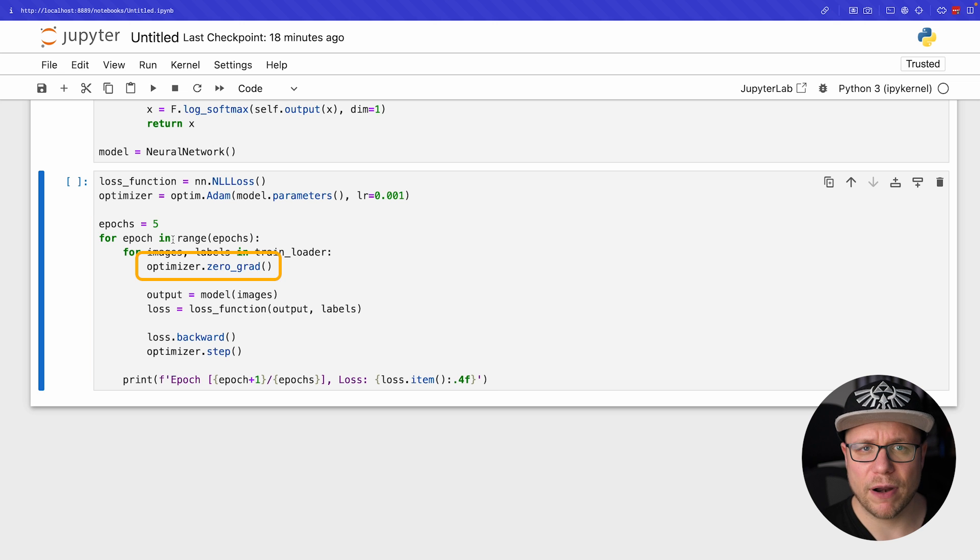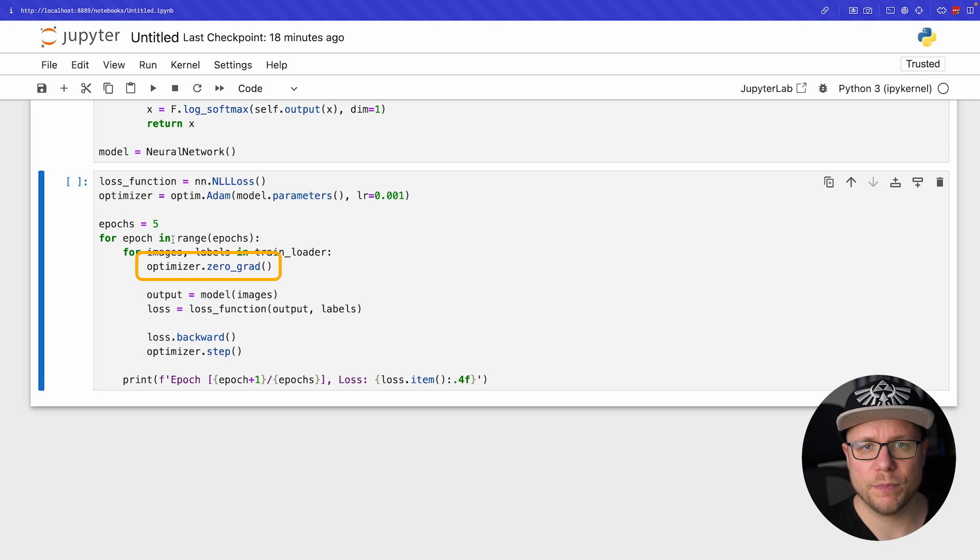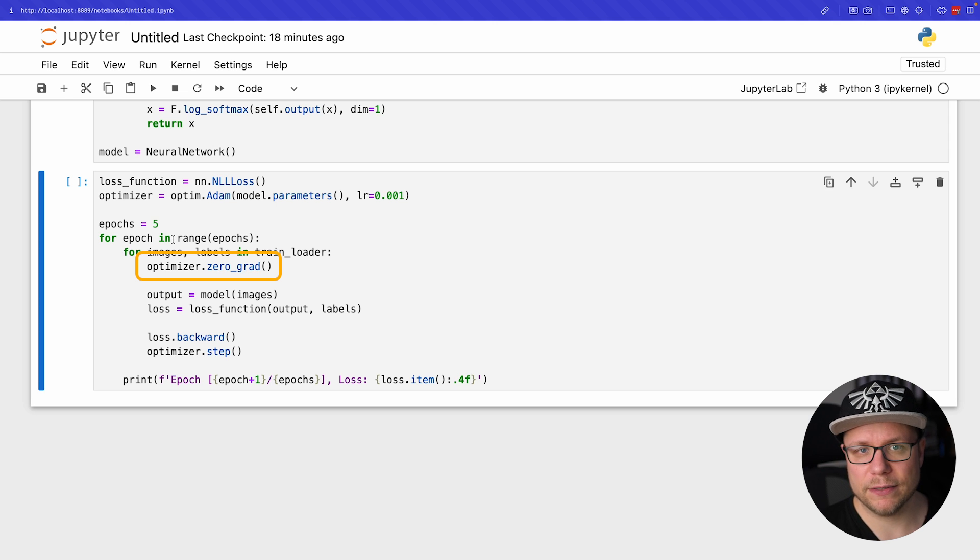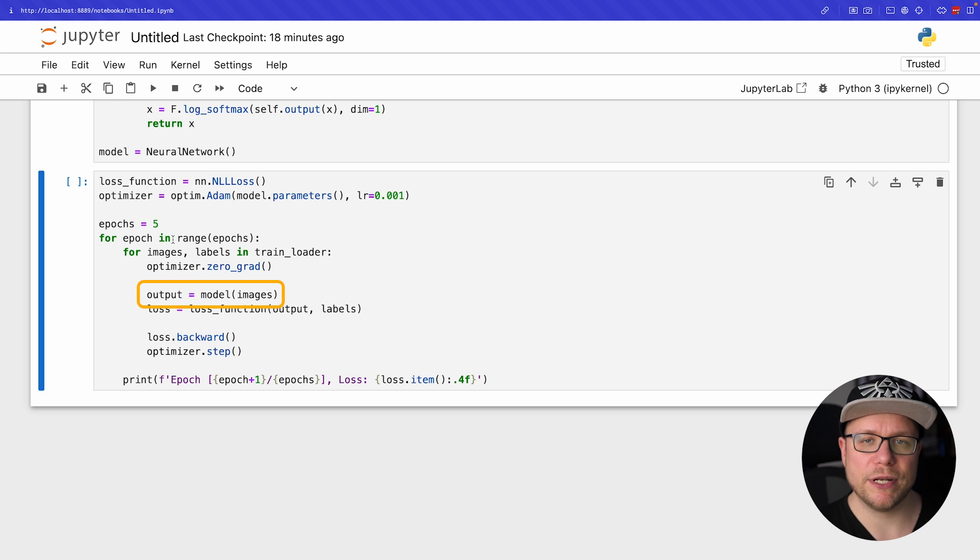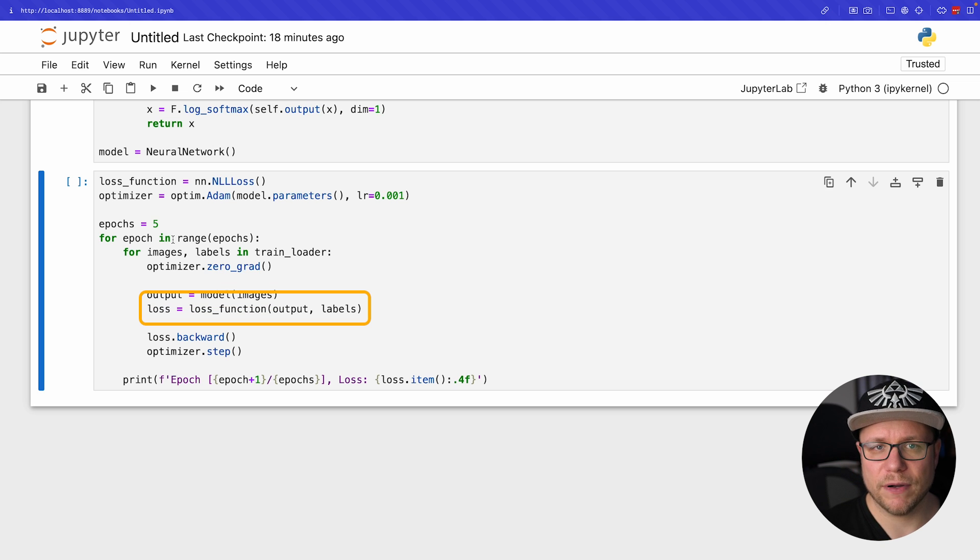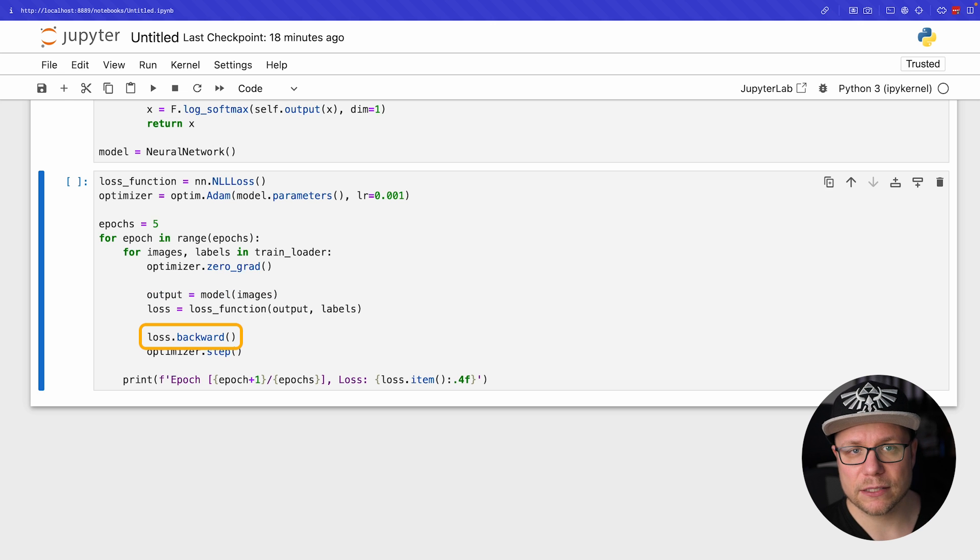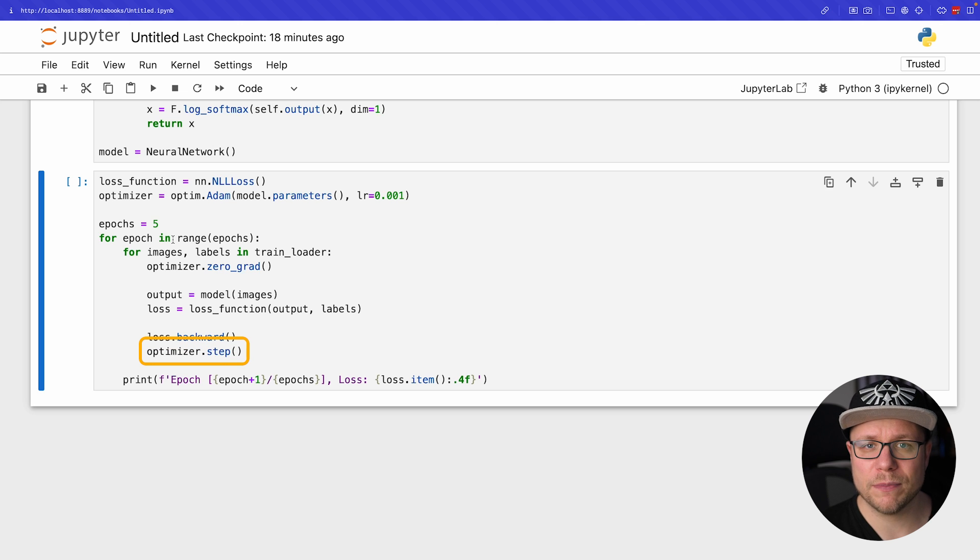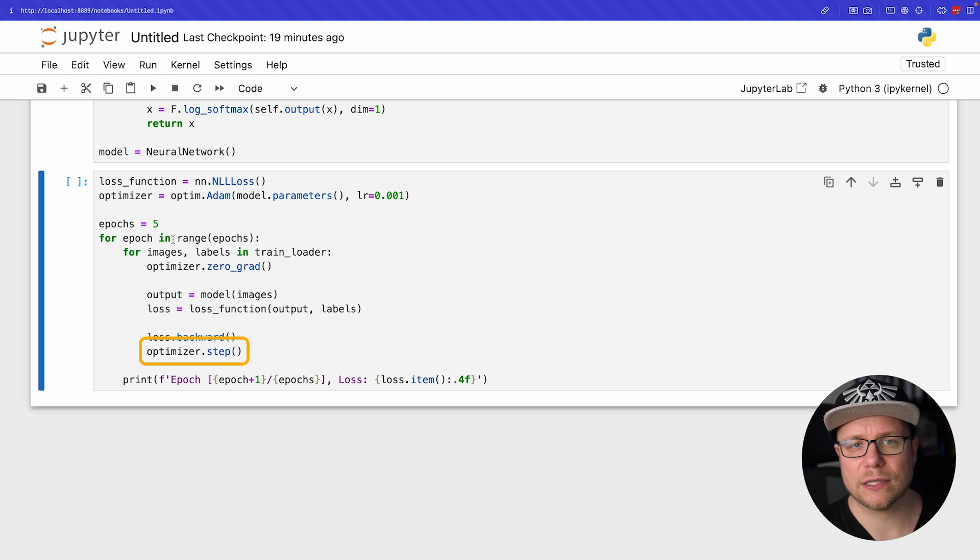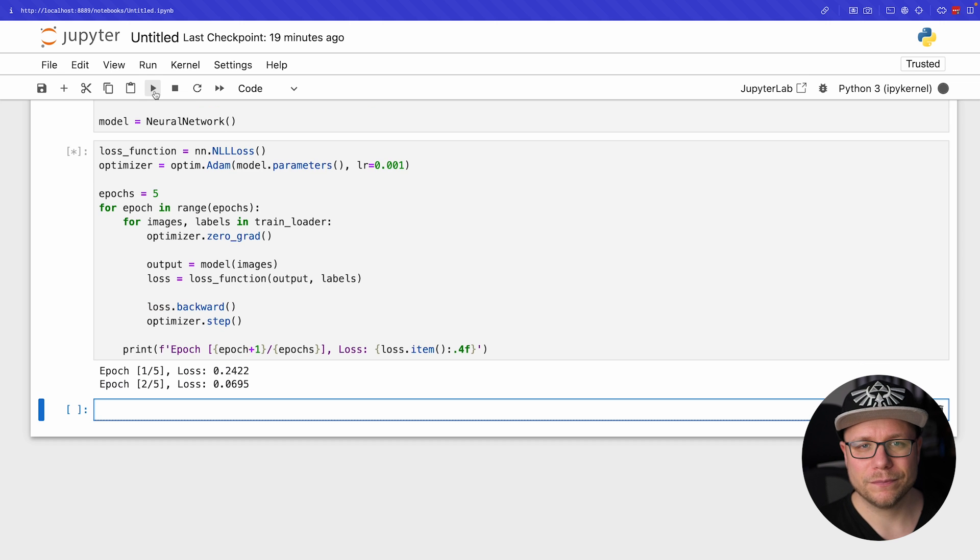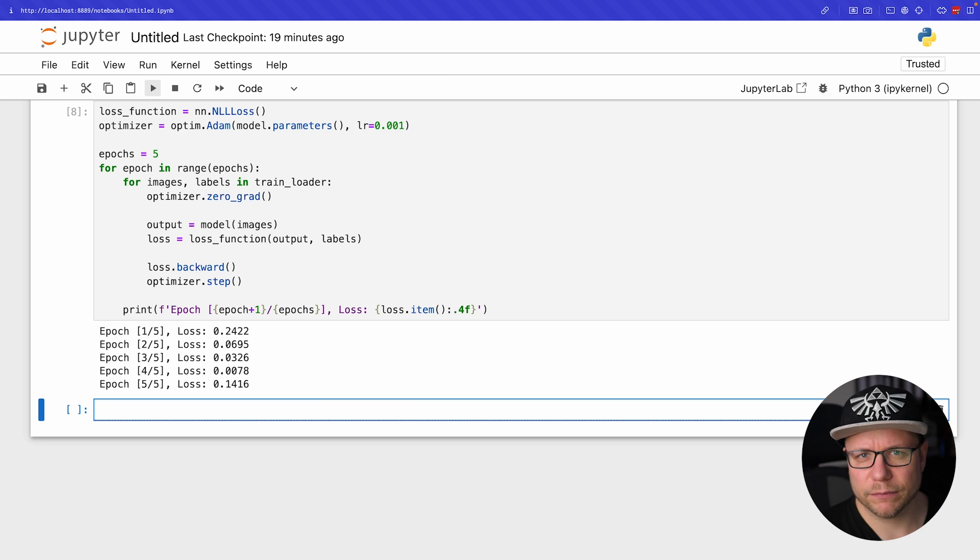Next we loop over the entire training set five times. First we reset the gradients. Gradients are used to determine how and which weights should be adjusted. Each time we process a new batch we start with zero gradients. Then we use our model to make predictions. Afterward we calculate the loss using our loss function. With loss.backward we calculate all the gradients for all the neurons in our network based on the calculated loss, and with optimizer.step we apply these gradients to adjust the weights. Let's train our model. This didn't take very long. Let's see how we are doing.